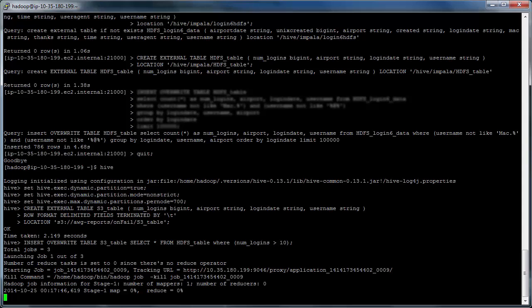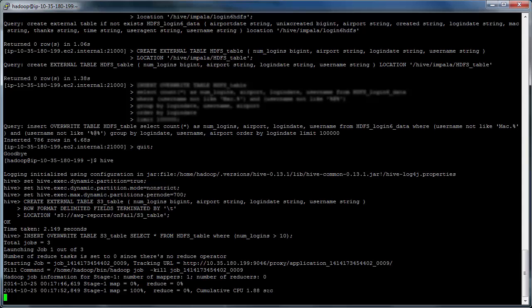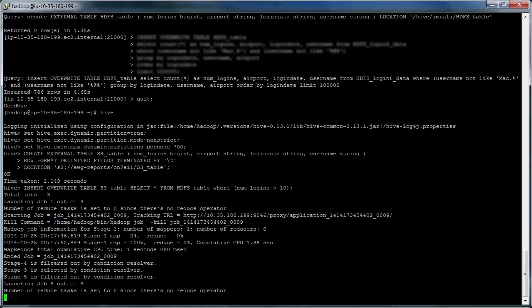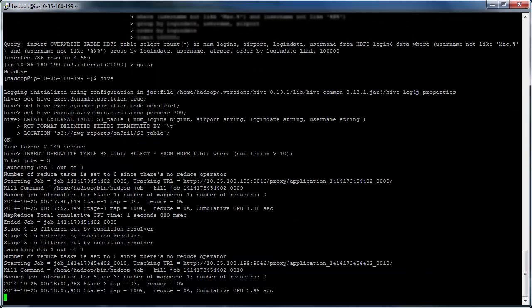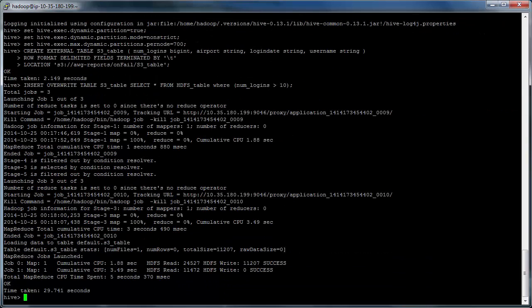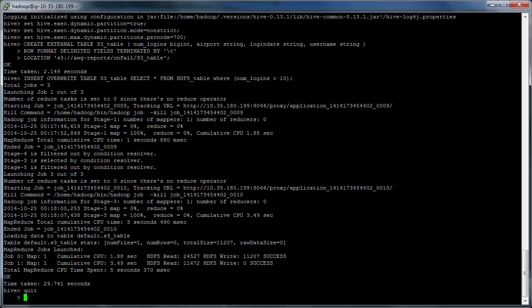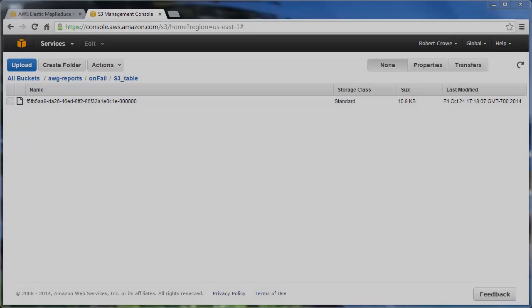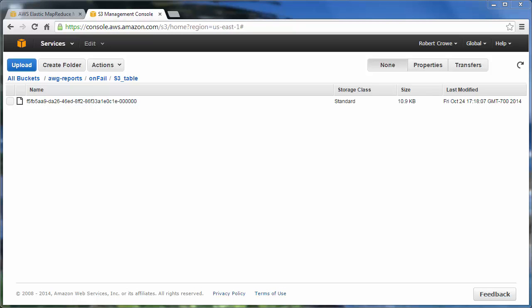This takes a minute or two. It's not too bad. And there we go. So we'll go ahead and quit out of Hive. Need a semicolon. And we'll exit SSH.